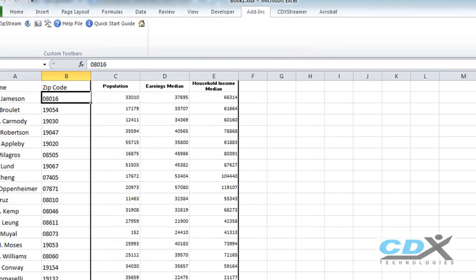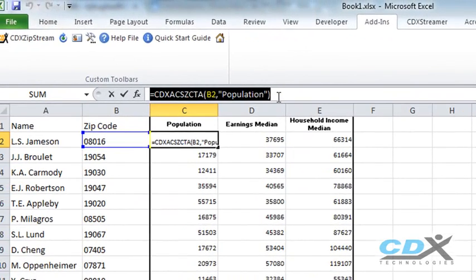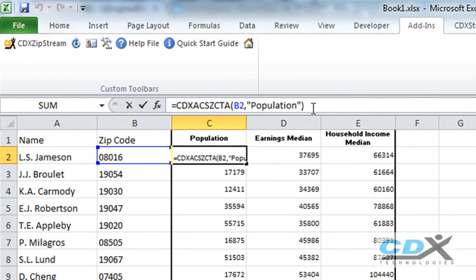There's actually a formula behind each data point called a custom function formula shown here. It works just like other formulas in Excel but this one is designed to retrieve the data we requested from a local database.